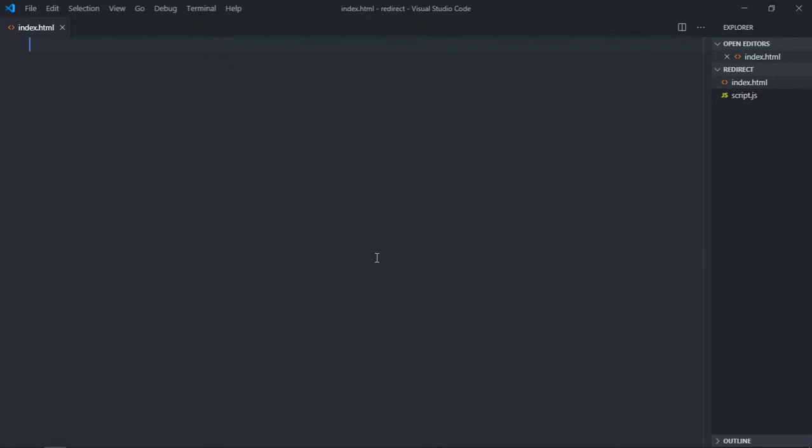Hi everyone, so in this video you will learn how you can redirect a user to another page on your website or to a third party website using HTML as well as using JavaScript. So let's get started, let's add...